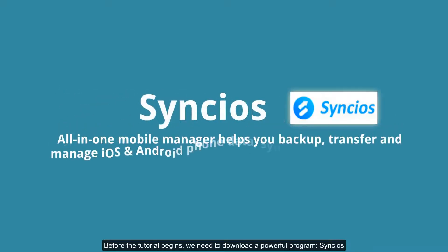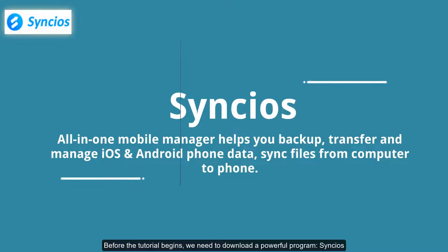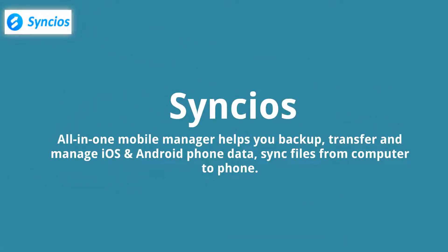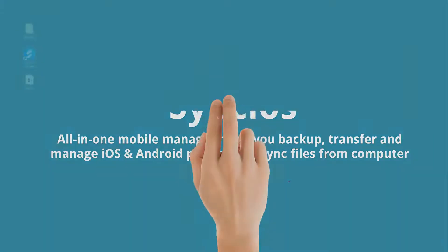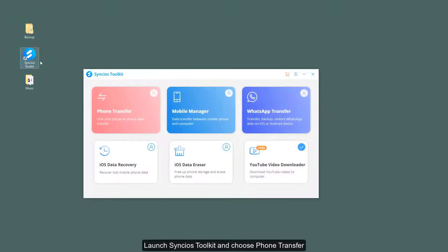Before the tutorial begins, we need to download a powerful program, Syncios. Now let's see the detailed tutorial. Launch Syncios Toolkit and choose Phone Transfer.